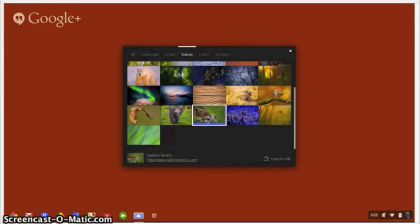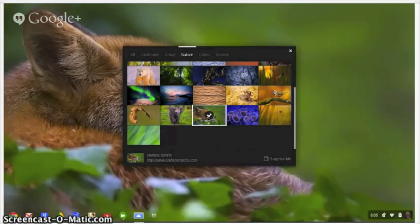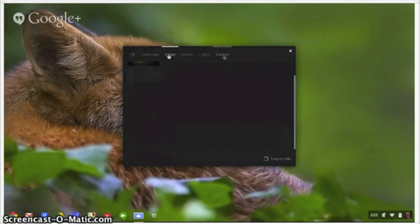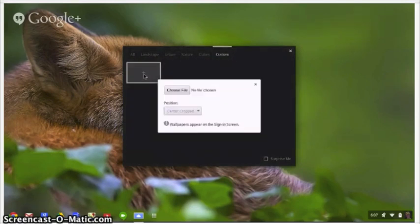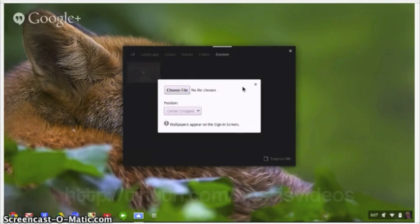You can try the images on. If you're feeling particularly foxy, try out a fox. Don't like it? Switch it to something else. If nothing you see is as good as what you already have, you can choose your own image by selecting custom.